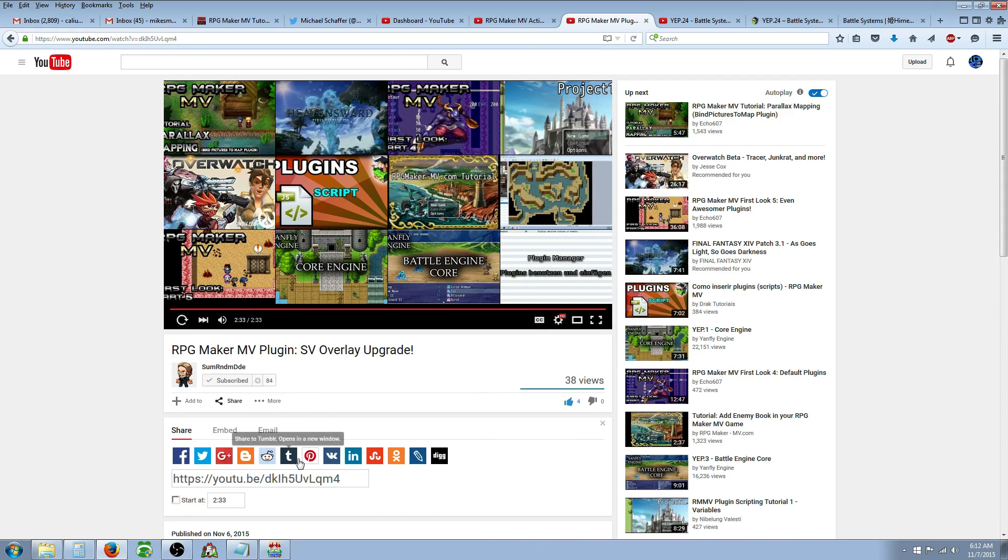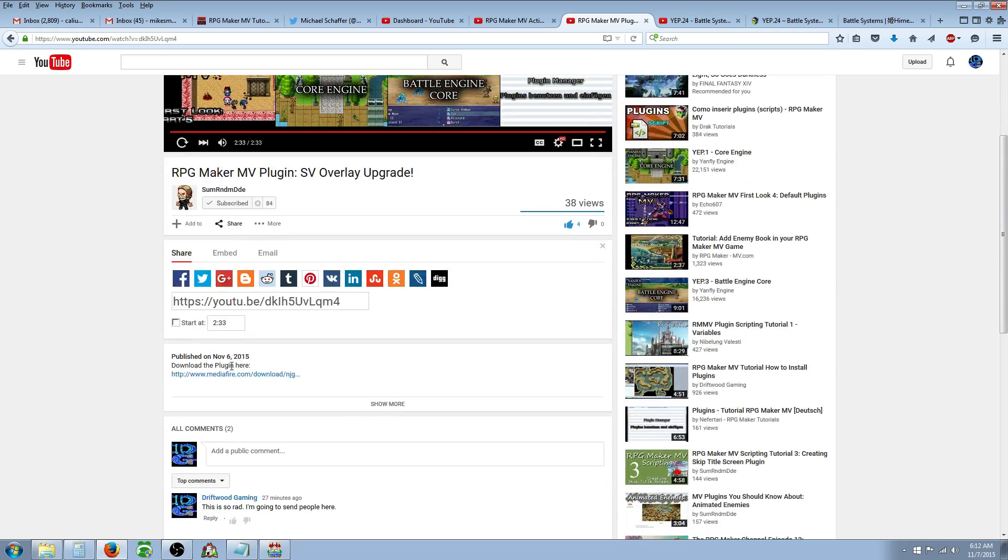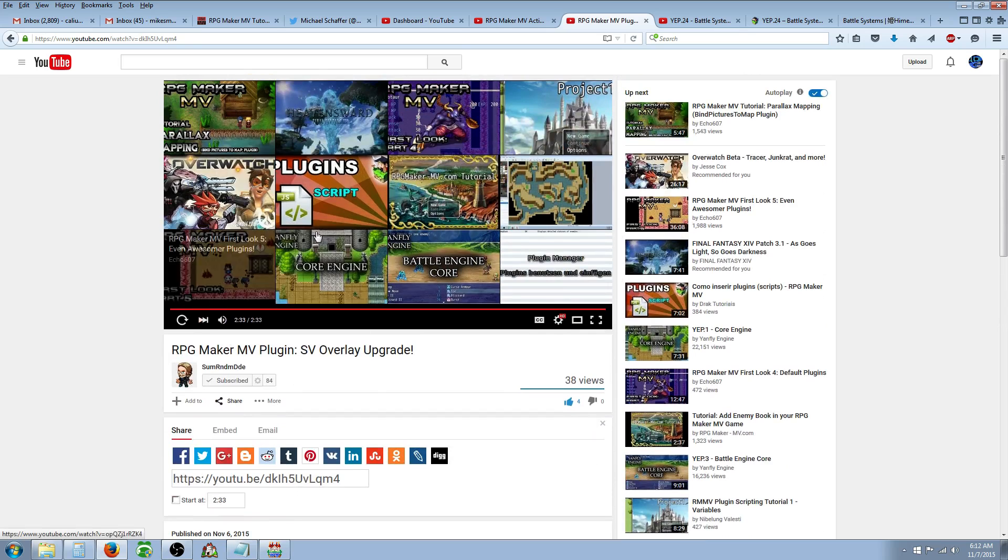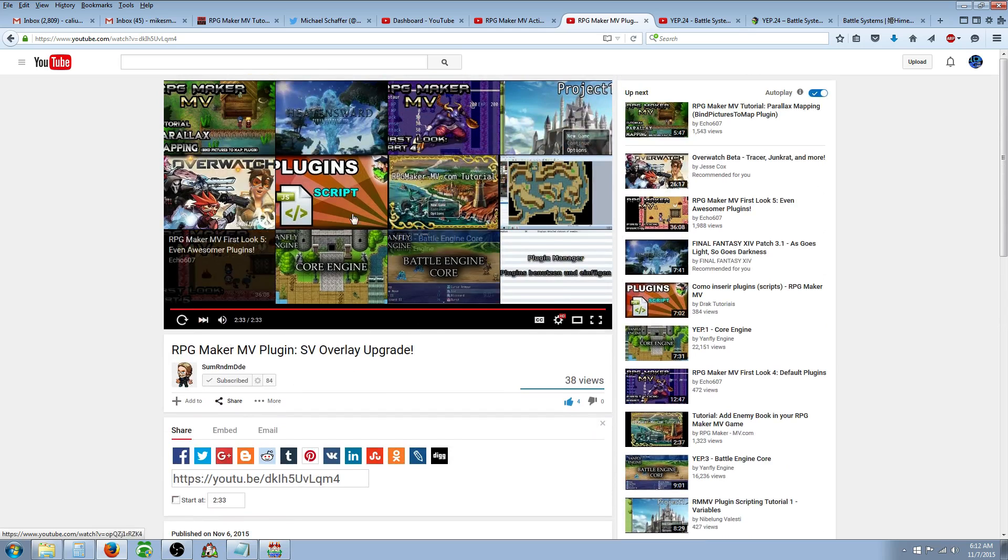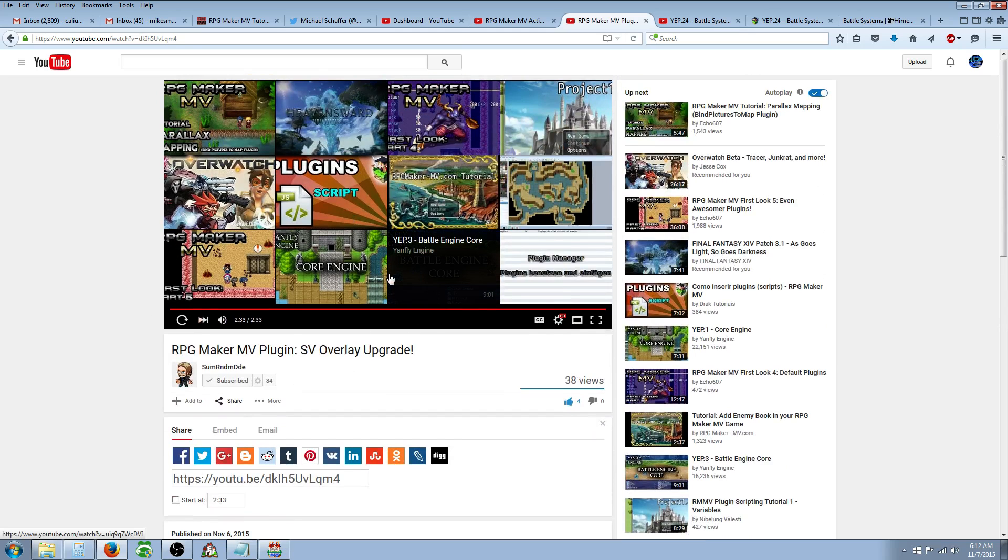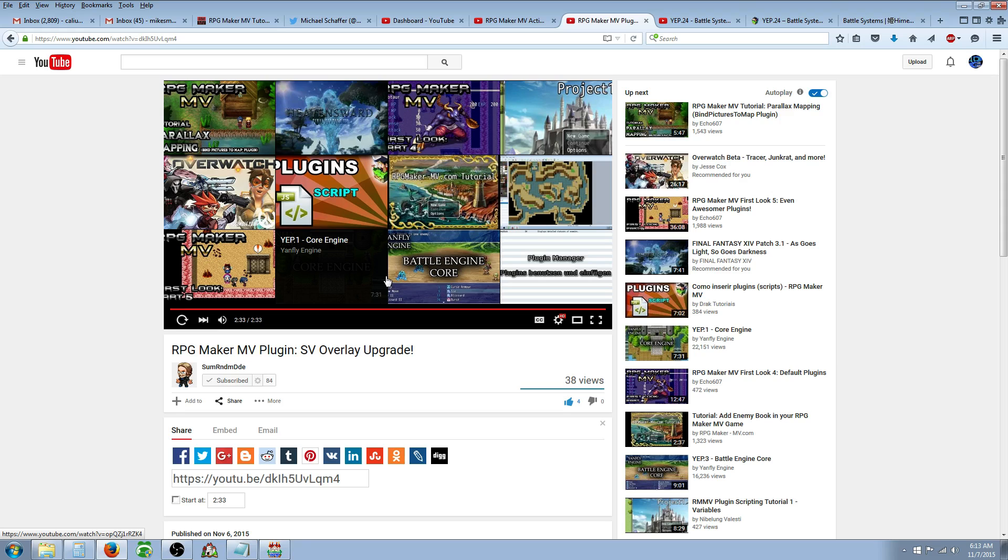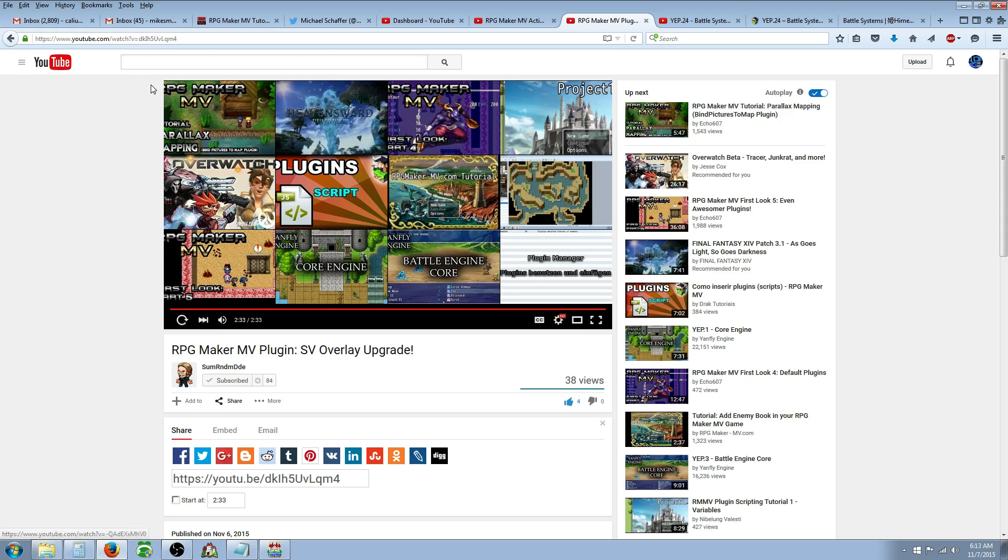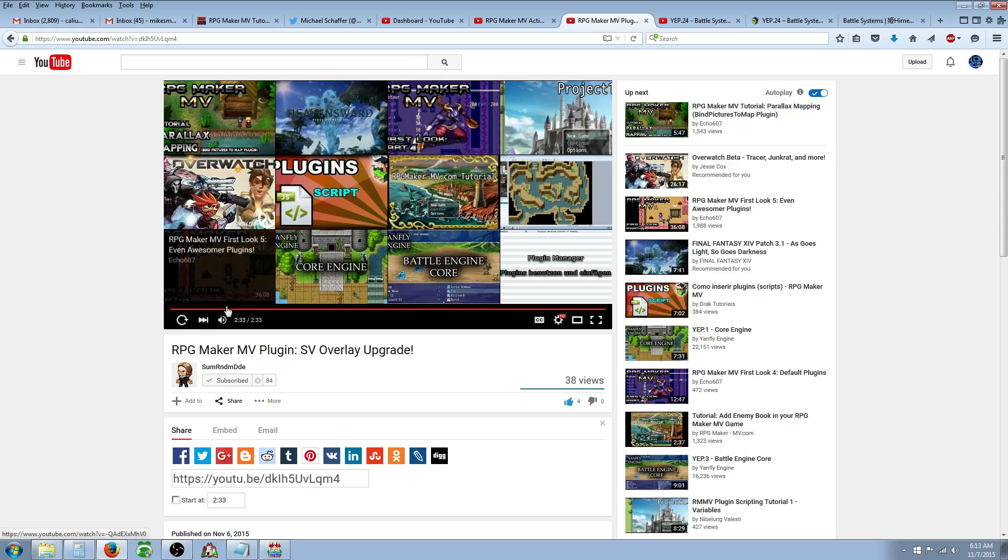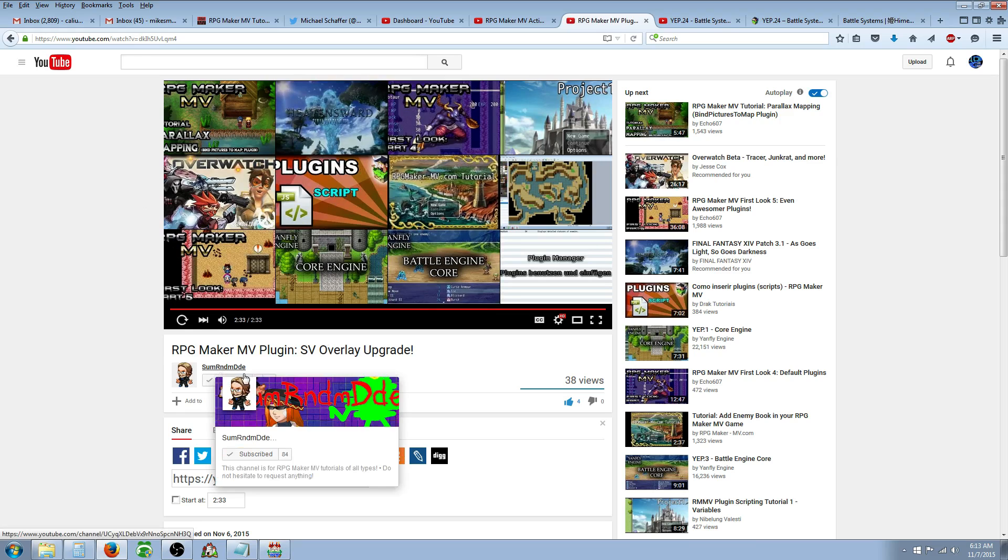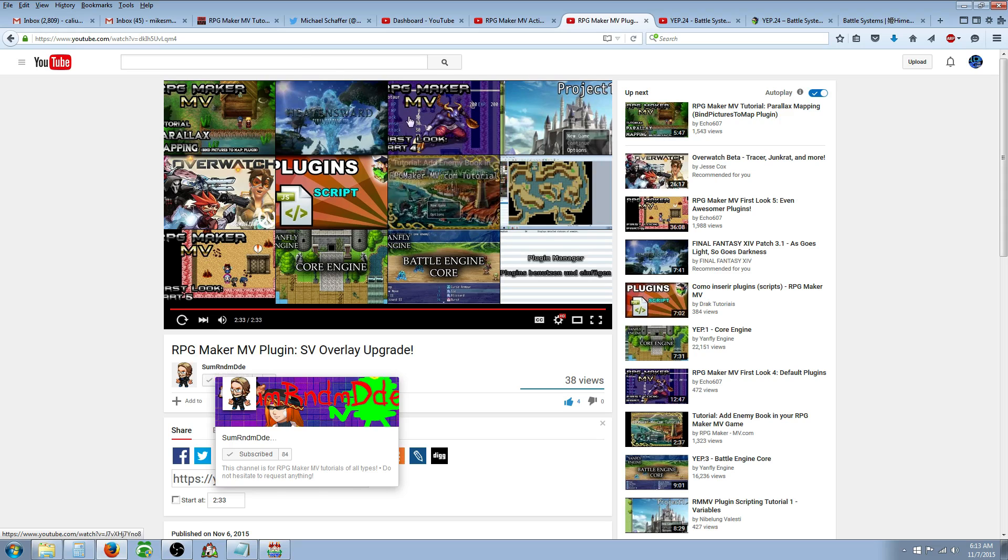He's giving out his work for free. He made a plug-in that lets you add as many SV overlays as you want. So you can have your status effects and your states have custom graphics now. And he shows you how to do everything. And I'm not going to cover the material that he covered. But just go check him out, SomeRandomDude. And you can see it right here, how you would spell it.